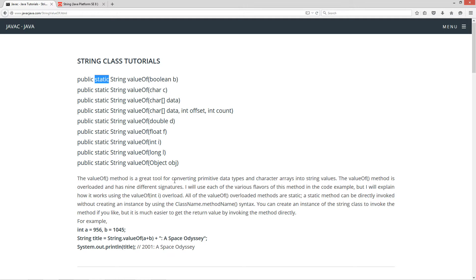The valueOf method is a great tool for converting primitive data types and character arrays into string values. The valueOf method is overloaded and has nine different signatures. I will use each of the various flavors of this method in the code example, but I will explain how it works using the valueOf(int i) overload.